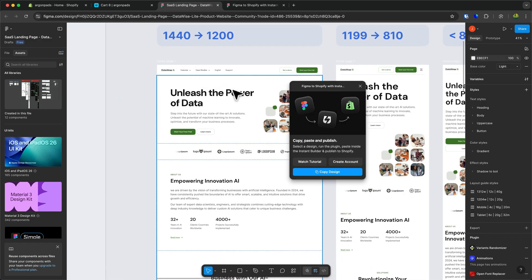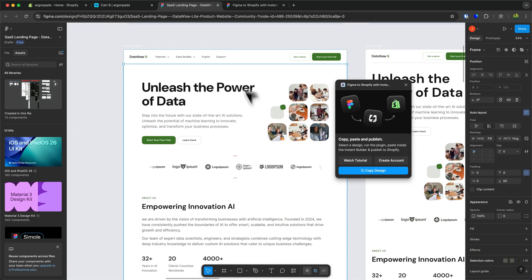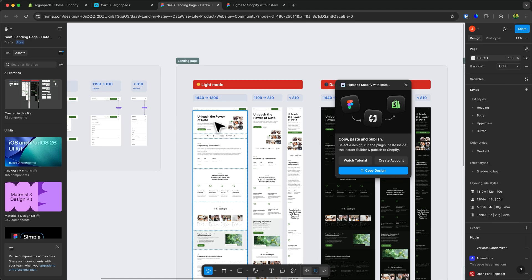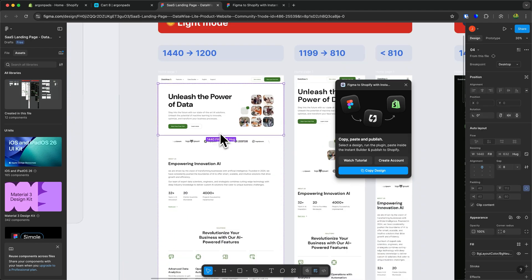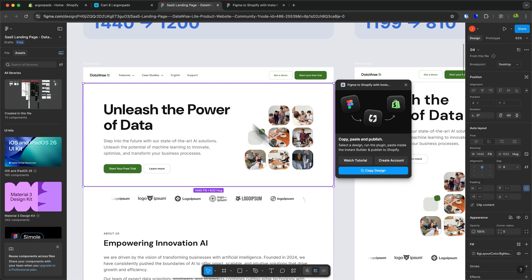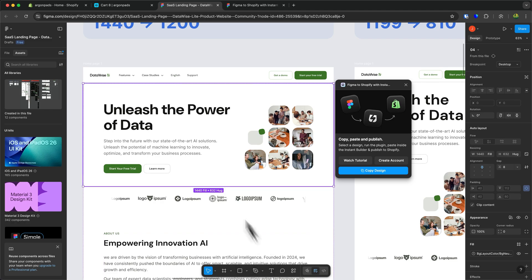And then let's say that we want to select and copy this header section right here. So to do that I am just going to select this and I am then going to simply copy the design. As you can see this is now going to process all of the layers.